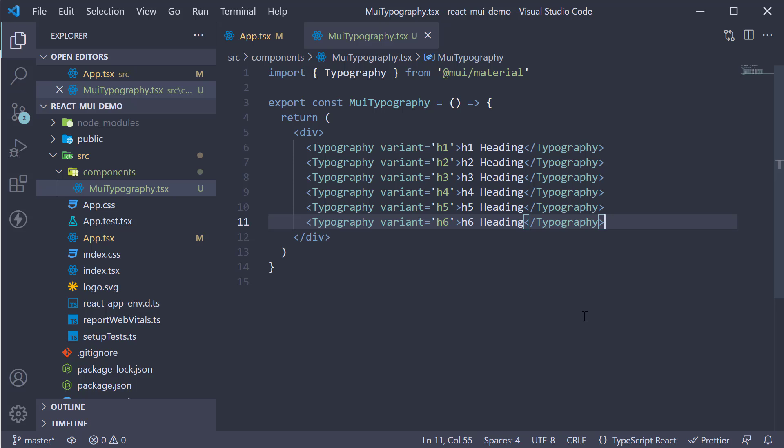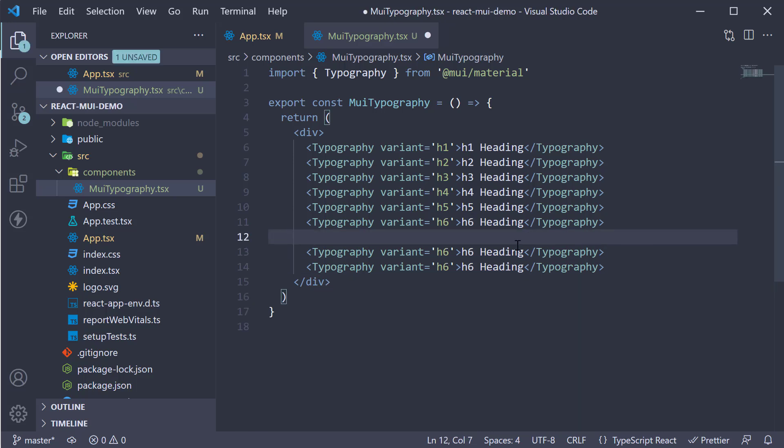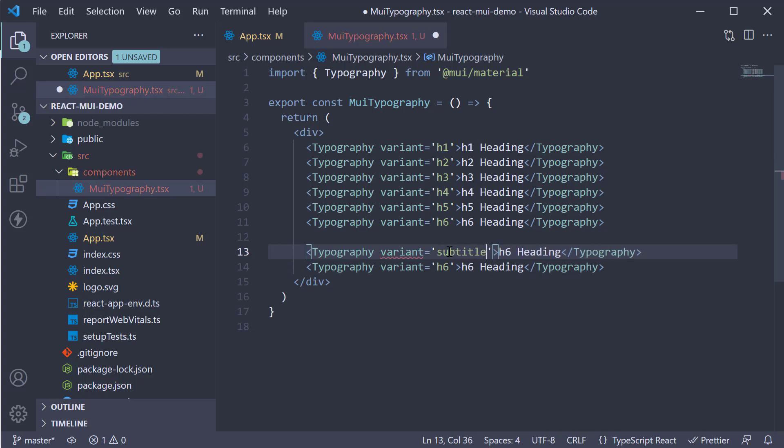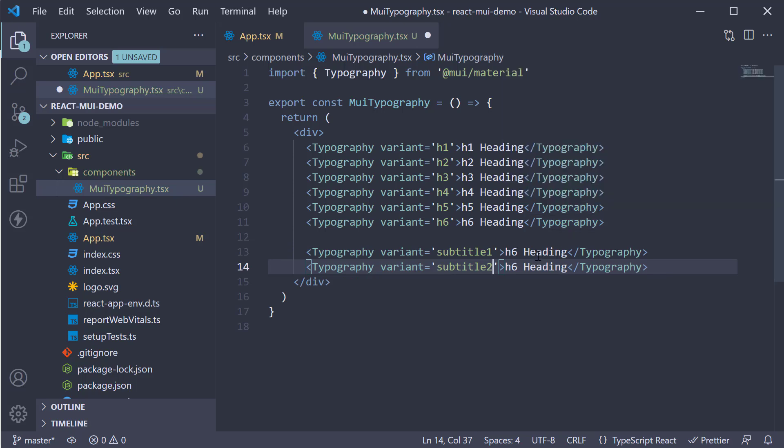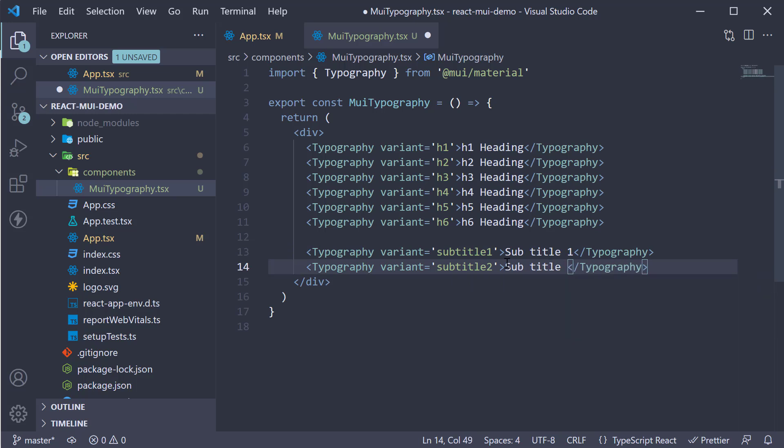So I'm going to make two more copies of typography and change the variant to subtitle 1 and subtitle 2. This is subtitle 1 and this is subtitle 2.